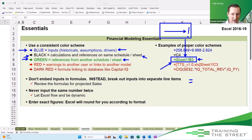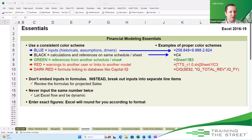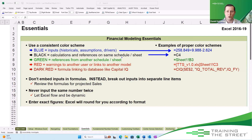So green lets us know that a value is coming from another Excel sheet reference. Black shows there's a calculation on the same sheet. While blue is where we put in any of our inputs — anywhere that a human coming to update this model, whether it's changing the historicals, updating the assumptions or drivers, this is the place to be.